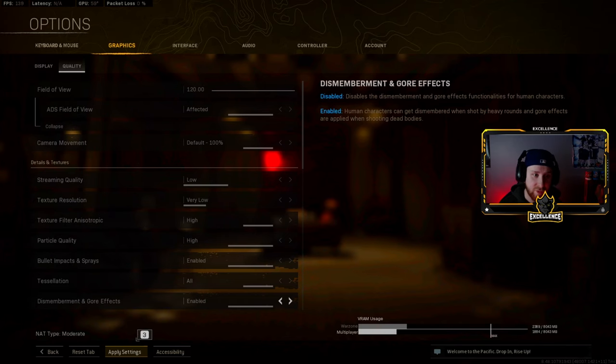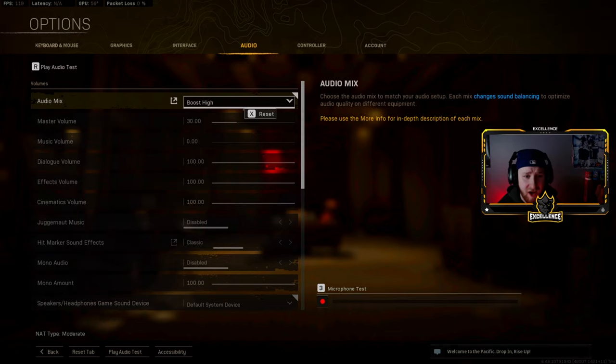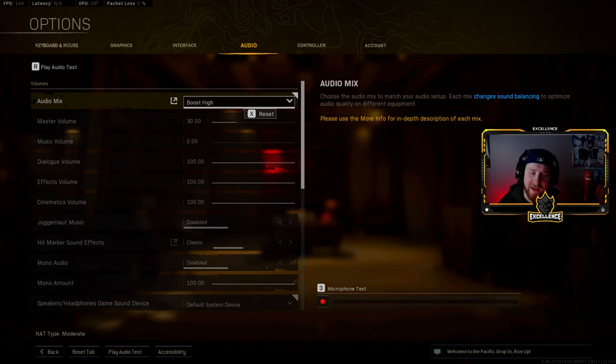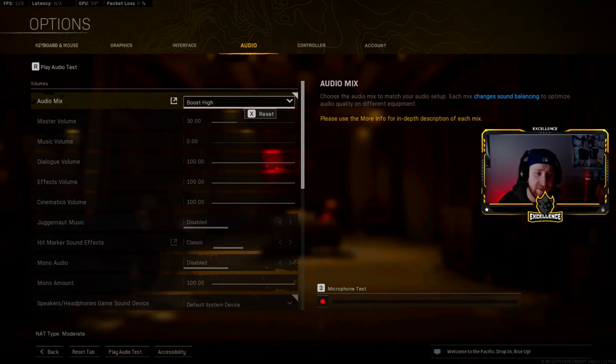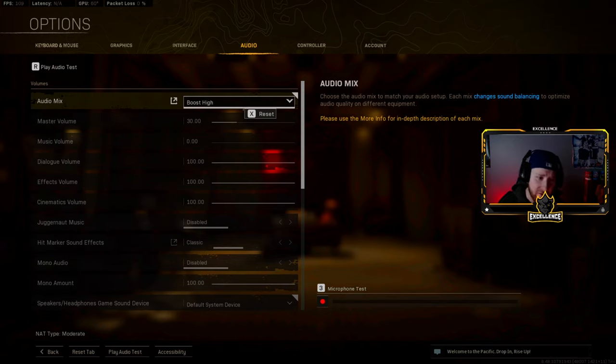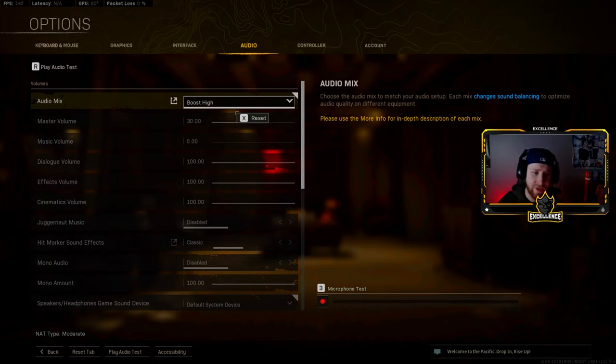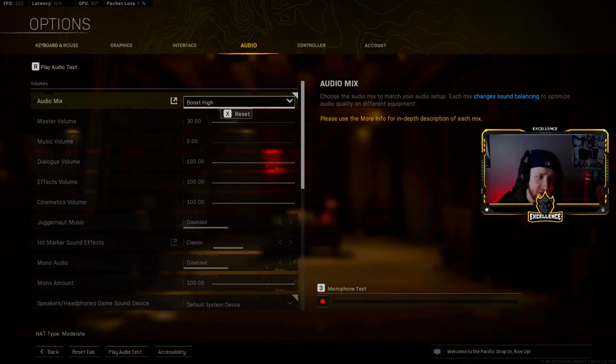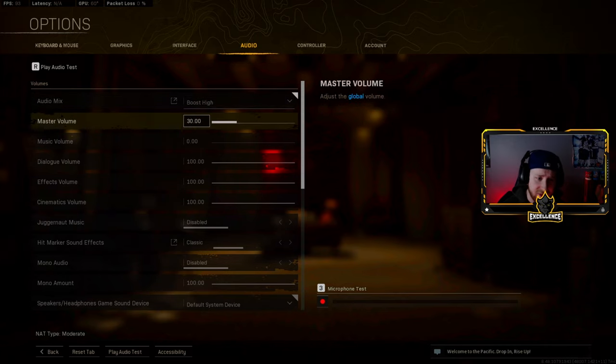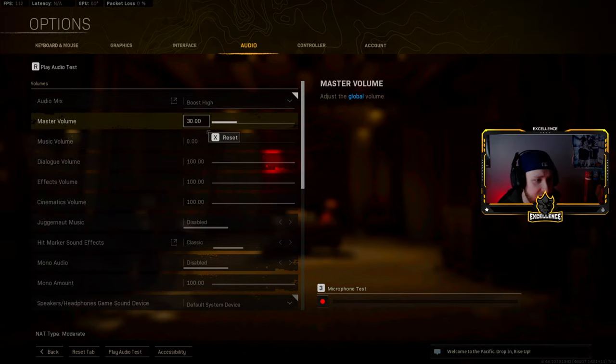For my audio I actually rock Boost High. I know this game can be very loud sometimes, but even at that there's still an audio issue happening. I don't know if it's just with the Caldera update or whatever the case may be, but I cannot hear footsteps for the life of me. I know for a fact it's not just me. I see a ton of other people, like streamers and stuff, complaining about it. But anyways, Boost High is what I use. My master volume's at 30, music completely kill that because why not.